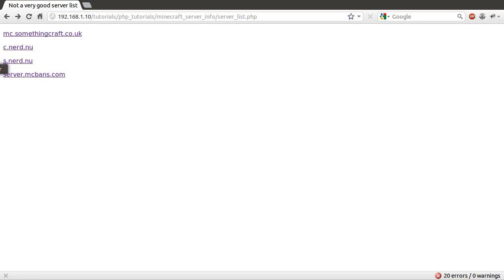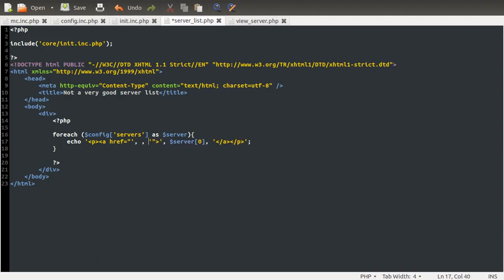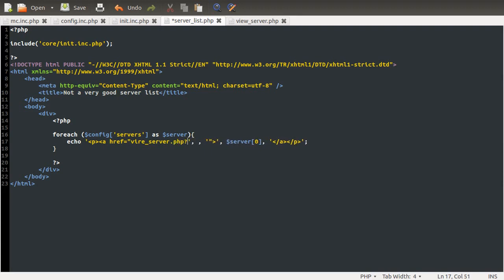So what we'll do now is go back to our code and make these link to the actual list. At the moment, they just link to the current page. So, here, we need to fill in the link part of it. So what we need to link to is our view server page, which is that. And we want to pass through a get variable, which is going to be our server ID, or SID for short. And the server ID is going to be equal to some number, which is going to be able to represent our server.